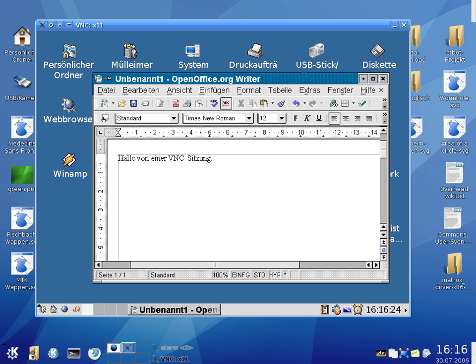Multiple clients may connect to a VNC server at the same time. Popular uses for this technology include remote technical support and accessing files on one's work computer from one's home computer, or vice versa.